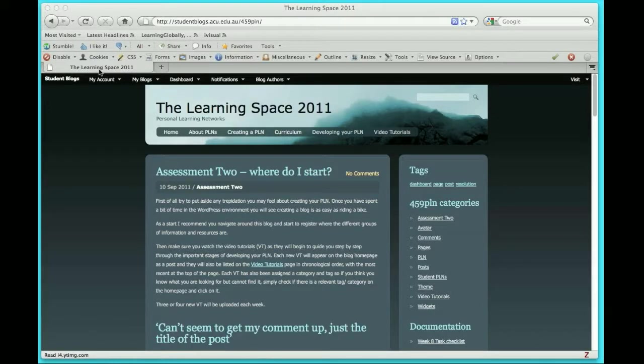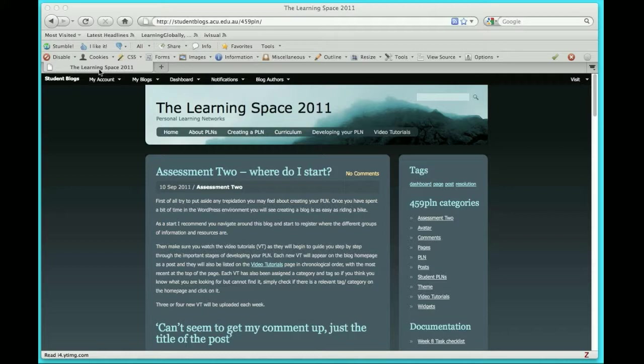In this tutorial I'm going to show you how to change the time setting of your blog. Some of you have noticed that when you post a message or comment, it's actually reading American time. WordPress is an American company so its default is the time over in the States. However it's very easy to change so that your blog actually reads the time for Melbourne, Australia.